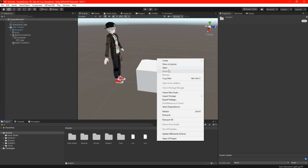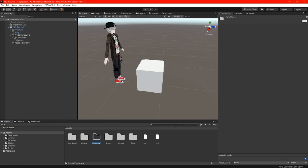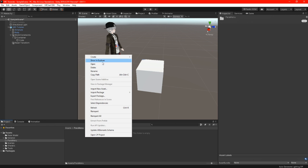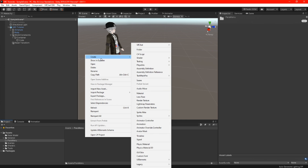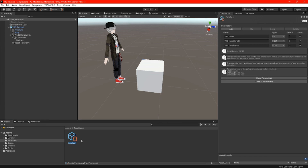Now we can start animating. First, go to your assets folder and create a new folder — this is where we will store our parameters and menu expressions. In that folder, right click, create VRChat avatars, and there you can find the parameters and menu. We are going to add both of those into the folder and give them a name — I'm just going to call these 'test' for now.